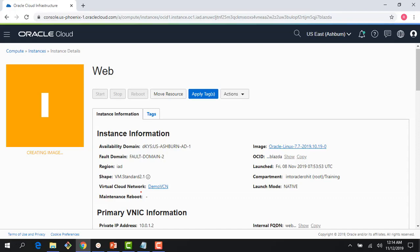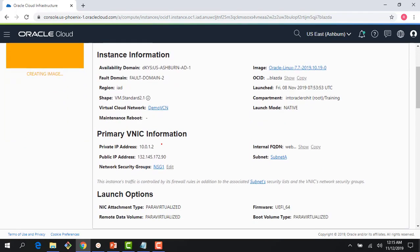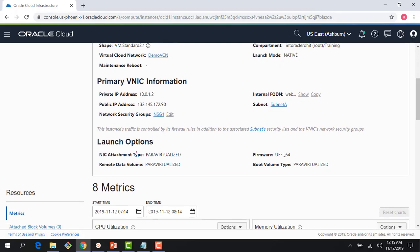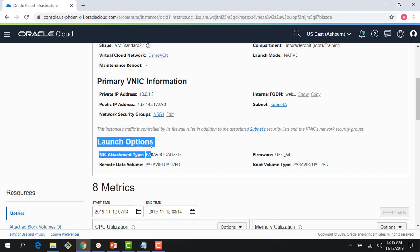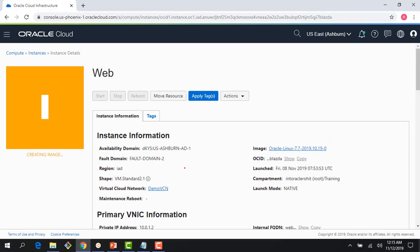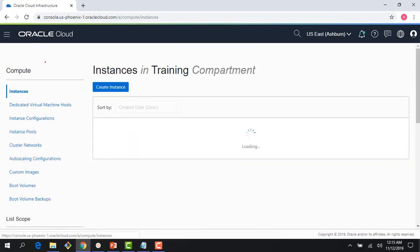Once the image is created, I can use that to spin up other instances. This would include all the customization—for example, in this particular instance I had installed Apache server, so when I create this image it would include the Apache server. We were talking about the modes which are available. If you see here under launch options, you can see the modes available. This is para virtualized, which was my second option.